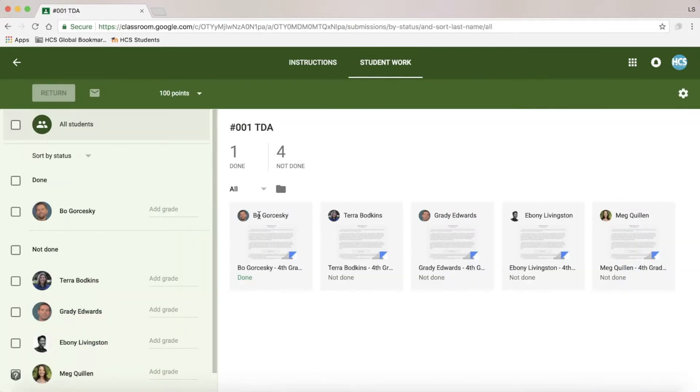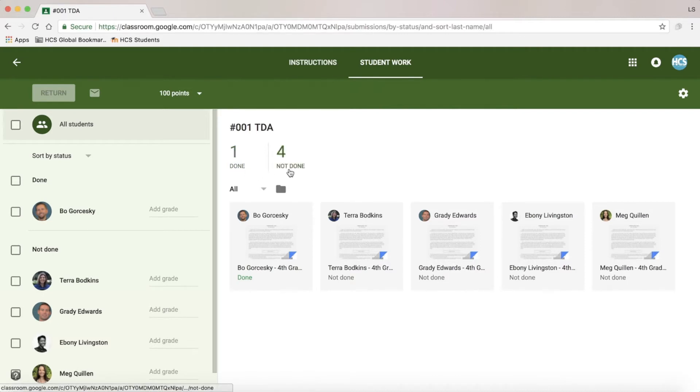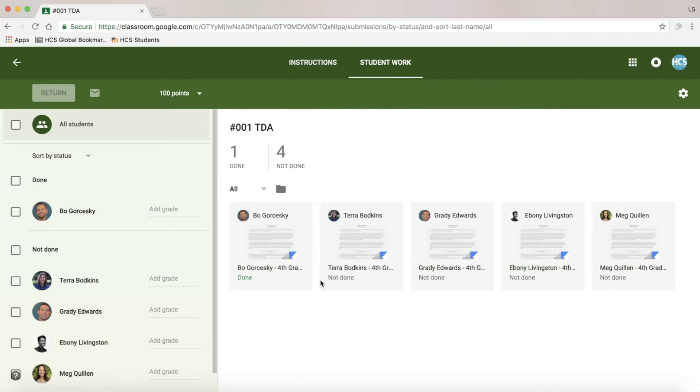One question that I get often is about grading student work. Here you can see that I've clicked on the assignment and I can see one student has completed this and four have not. Although these students have not finished their work, I can see student work in progress as we go.